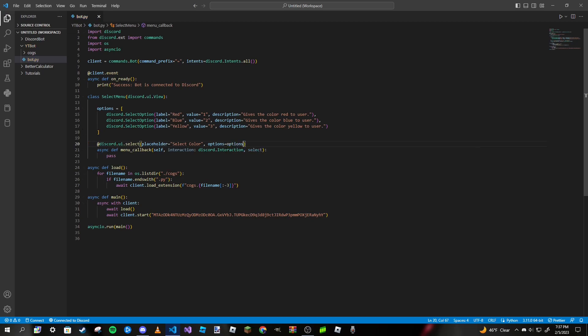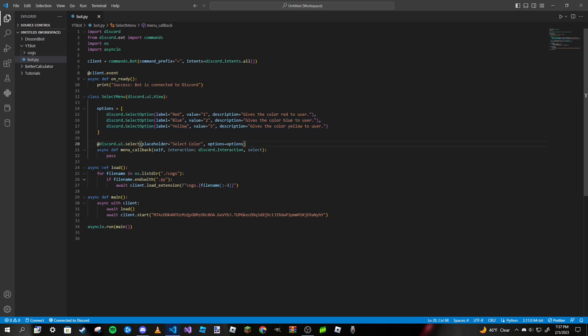Now let's go back to our decorator and change the options parameter from None to options — the name of our list. Of course, you'd want to change it to whatever your list is called.